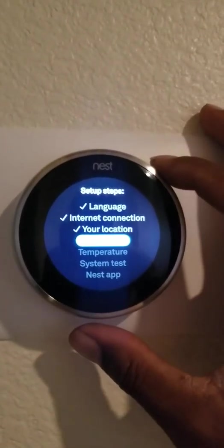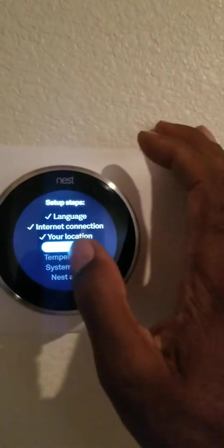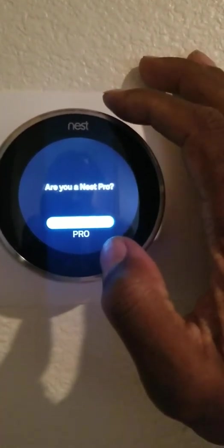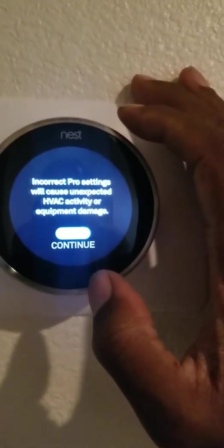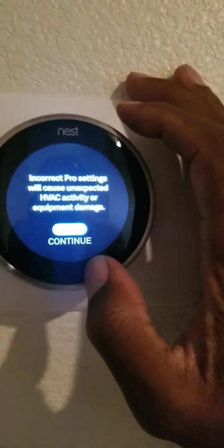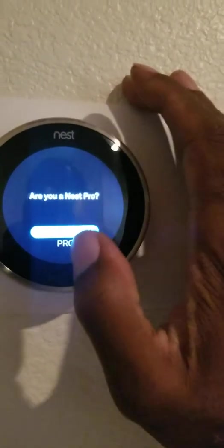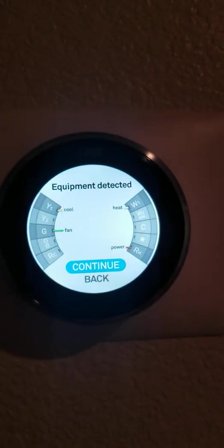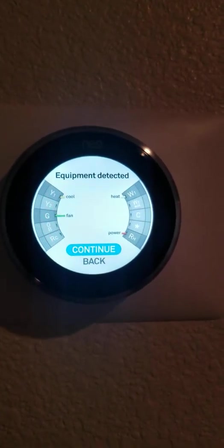Let's see, what's the equipment. Are you a Nest Pro or a homeowner? There we go. I clicked the wrong button. Equipment detected, so that looks good. Power, cool, fan, heat.